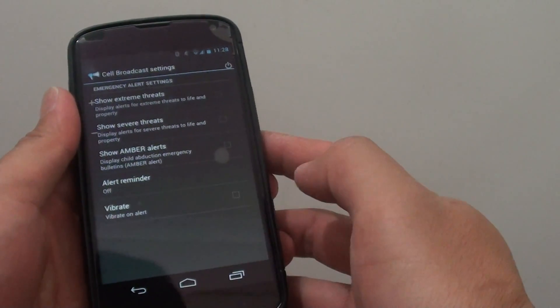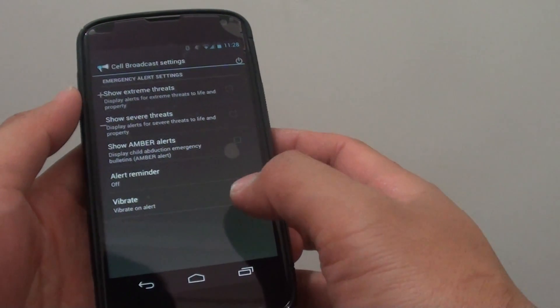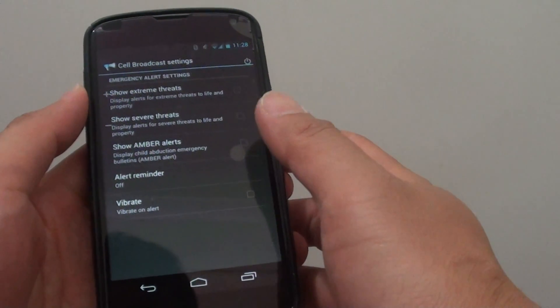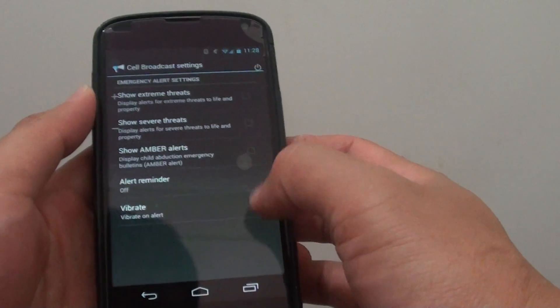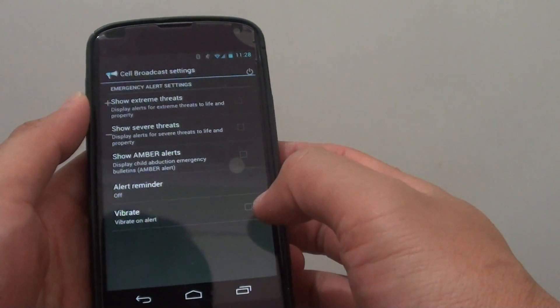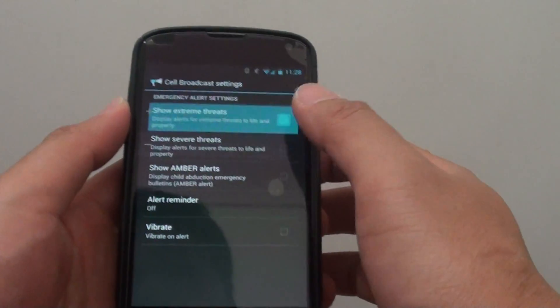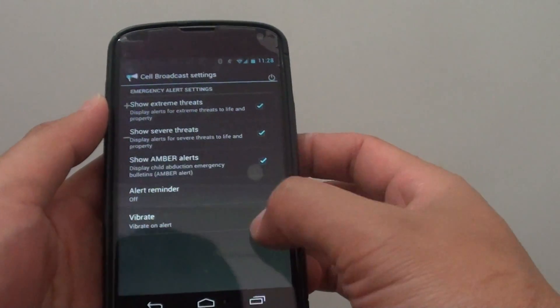If you still continue to receive messages from cell broadcast after you have disabled all the options, first enable all the options,